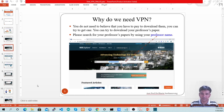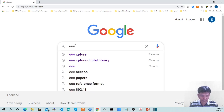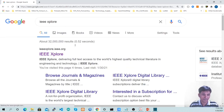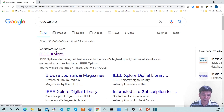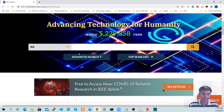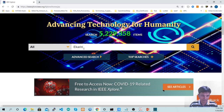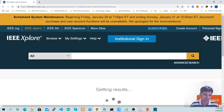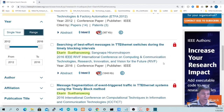We are going to download the professor's paper. Let's go to the IEEE Explore website starting from Google. Search for IEEE Explore and press Enter. Enter your professor's name, Ekerin Suthanubong, in the search box in the middle part of the page, and click on the search button on the right-hand side. This is the result — as you can see, all the results are your professor's papers.